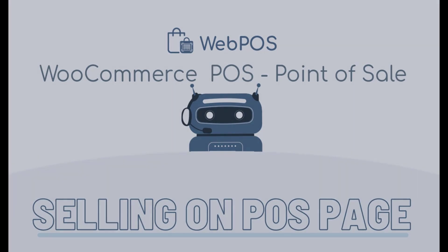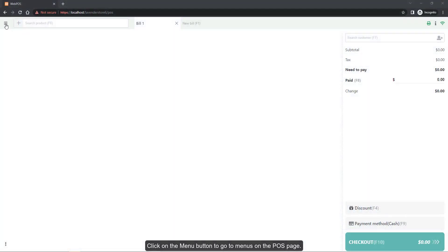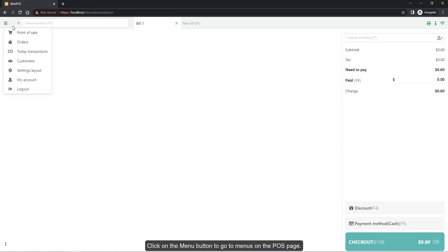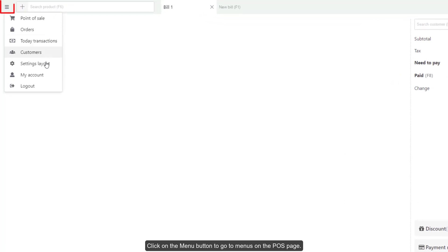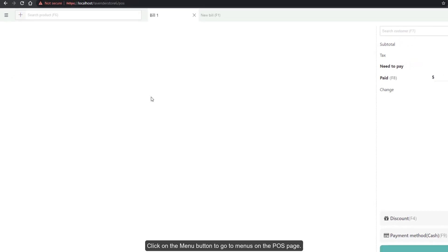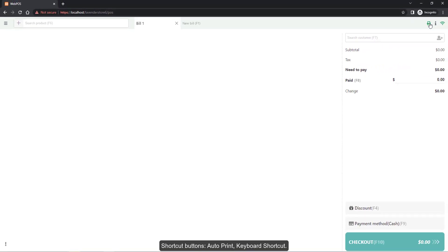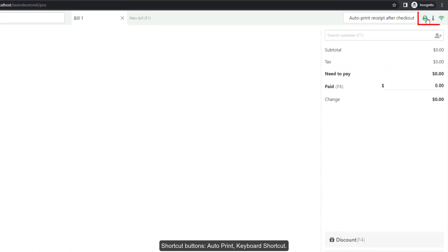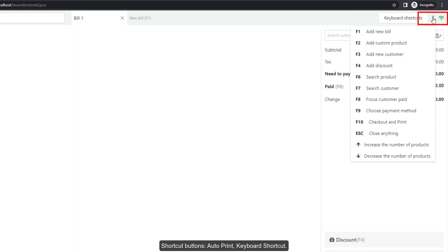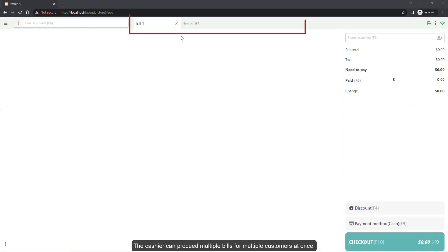Click on the menu button to go to menus on the POS page. You'll find shortcut buttons, auto print, keyboard shortcuts, and connection status. You can proceed with multiple bills for multiple customers at once.